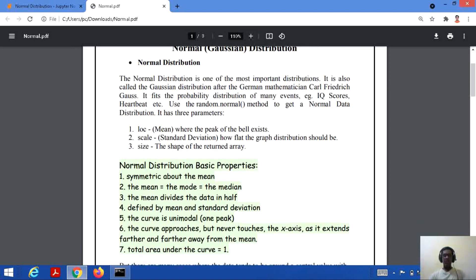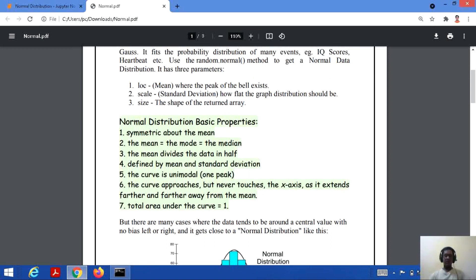There are certain basic properties of normal distribution. It is symmetric about the mean, meaning the left side and the right side of the distribution are the same. In normal distribution, the mean, mode, and median are all equal. The mean divides the data into two halves. It is defined by the mean and standard deviation.